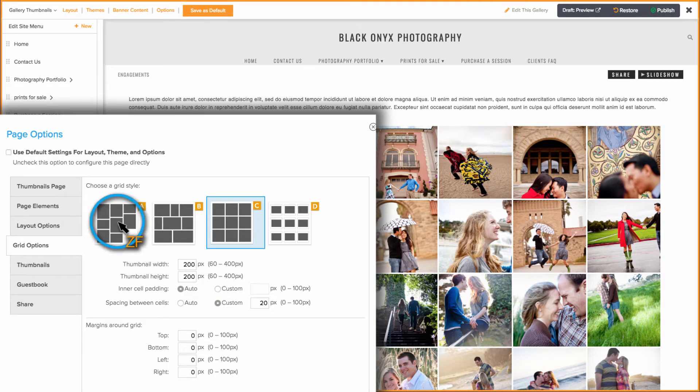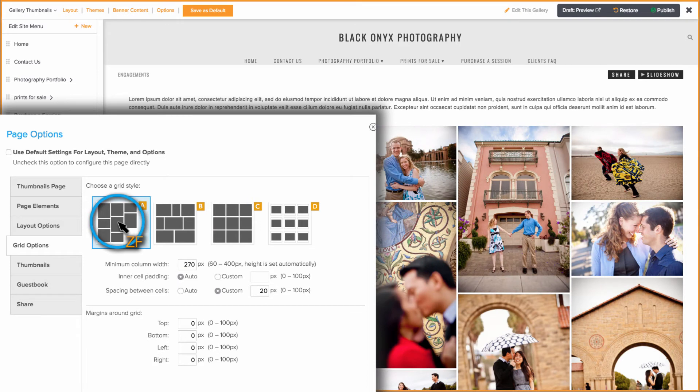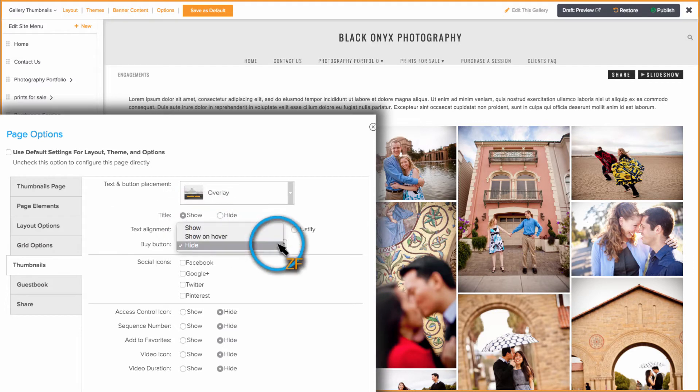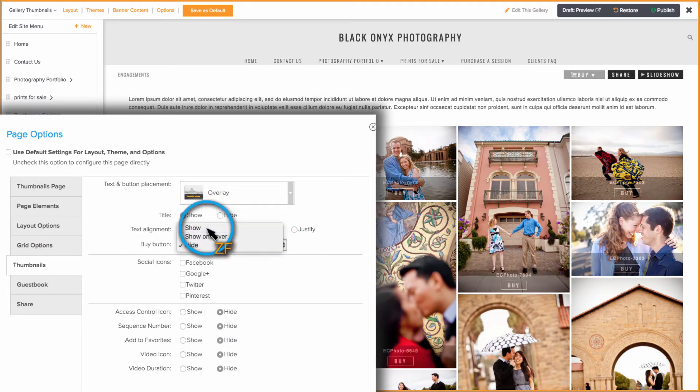With Grid A, B, or C selected, you can click on the Thumbnails tab and set the photo title, buy button, and other elements to be shown or hidden.